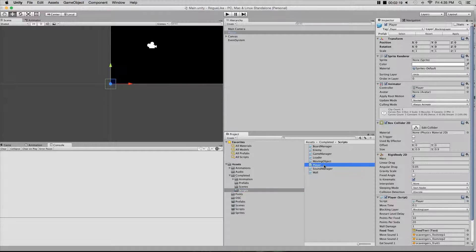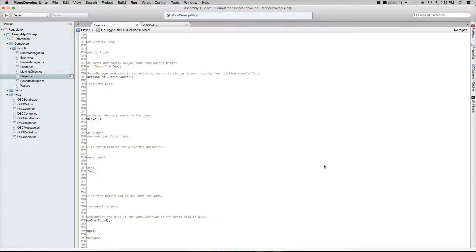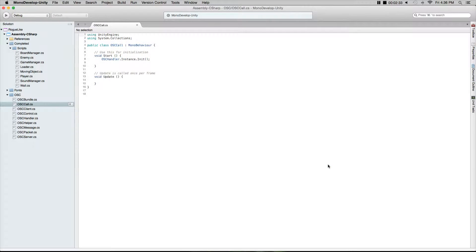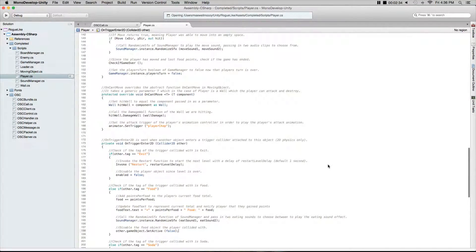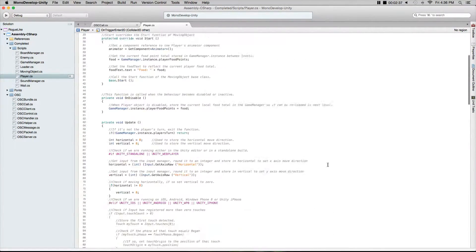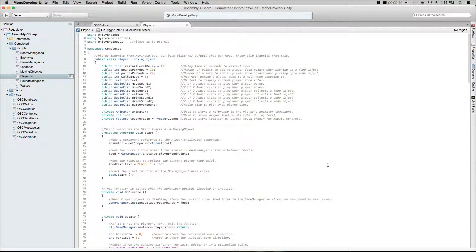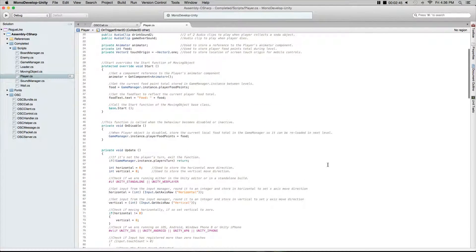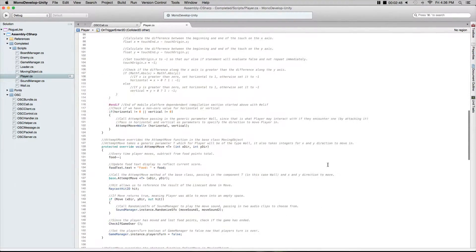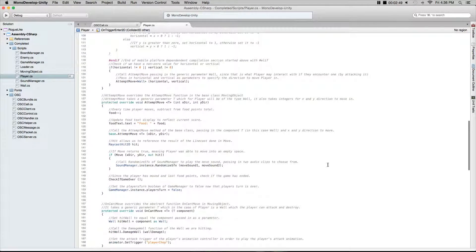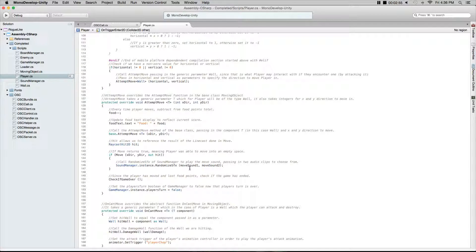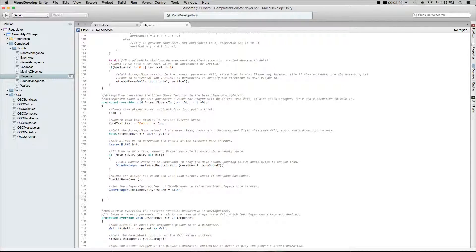The sends are going to be in the player script which is attached to the player. In the project window, go to scripts and open up the player script. Once you have that open, we're going to need to find out where instances of sound are happening. We have to find out where the player's moving, where the player's getting a pickup, and that's where we're going to do our sends. Here's move - anytime the player is attempting a move, these functions are going to happen.